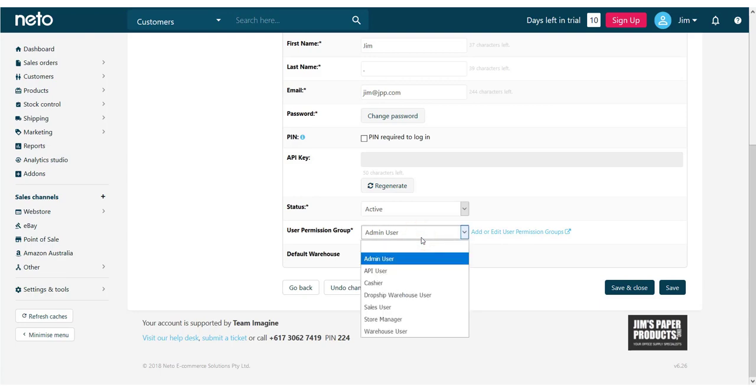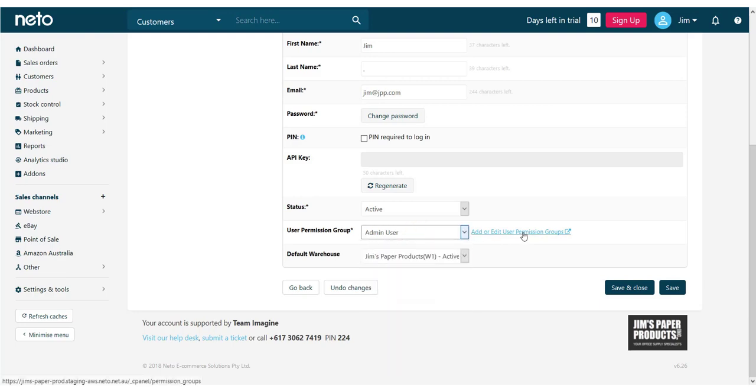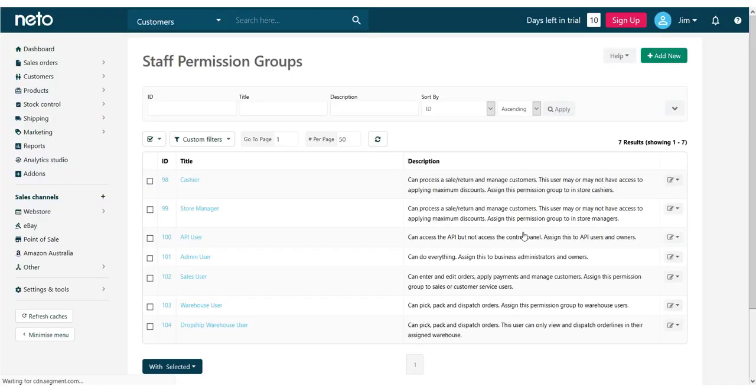Several permission groups for common roles are pre-built into your control panel. You can edit them by clicking on the Add or Edit User Permission Groups link.